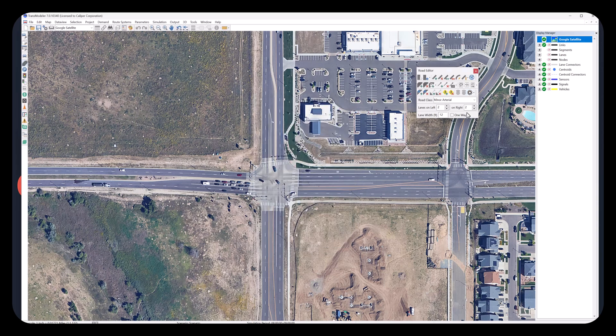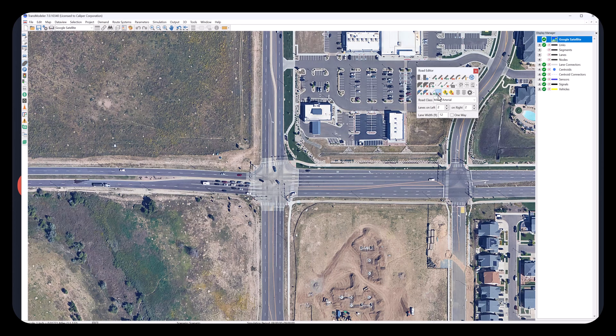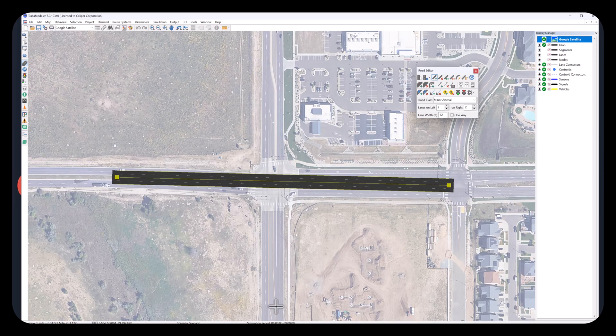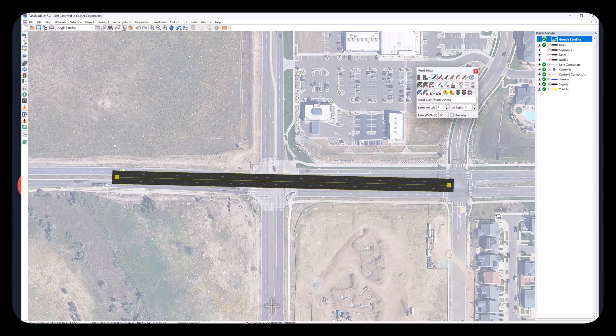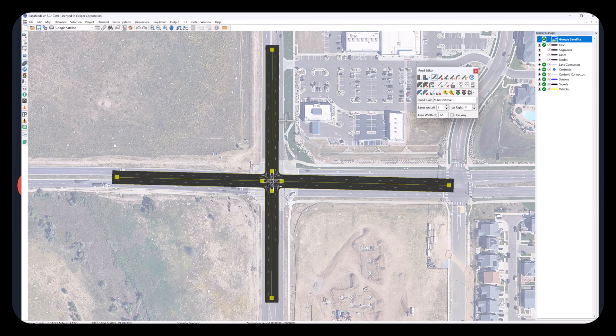Now click Road Editor Configuration drop-down button, and check Dual Turn Bay. This allows to create two-lane turn bays by default. Click Add Link Tool button, click mouse left button to select the beginning point of the link, drag to the endpoint of the link, then double-click to finish the east-west direction links. Do the same to create north-south direction of links.